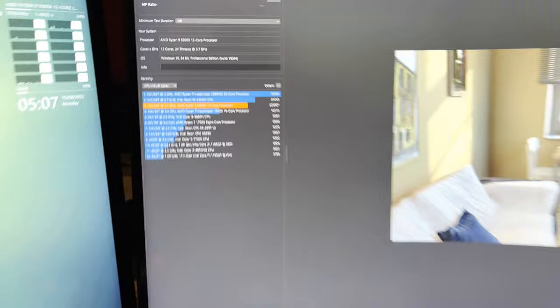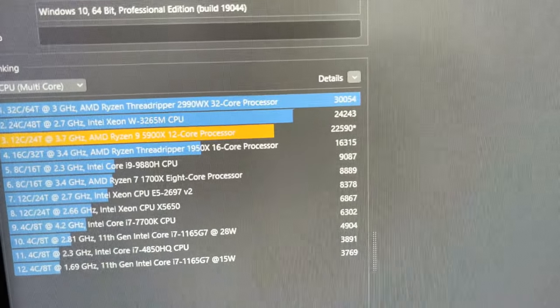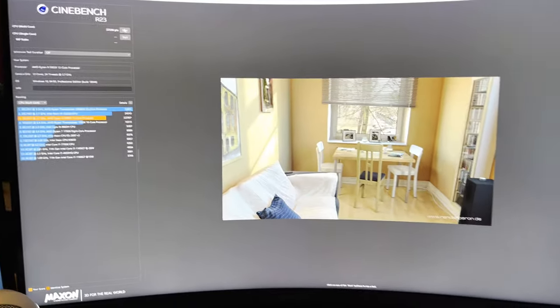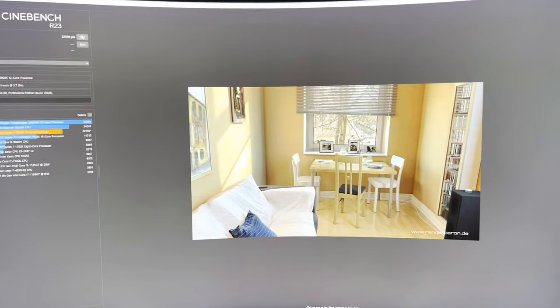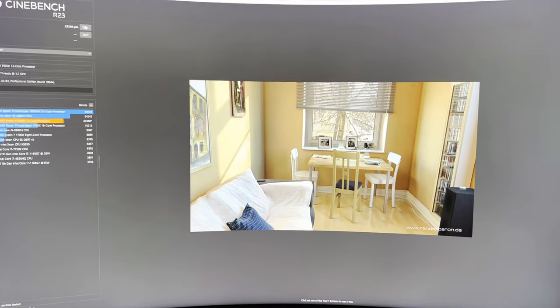Alright, so we got 22,590. We'll compare that to what we get after we turn a bunch of stuff off and set the priority high.